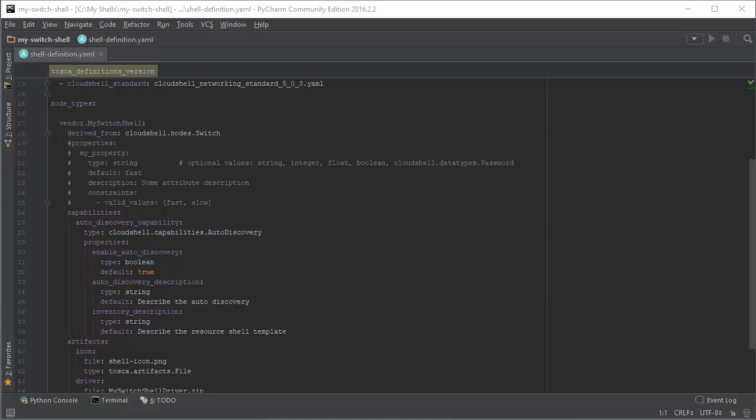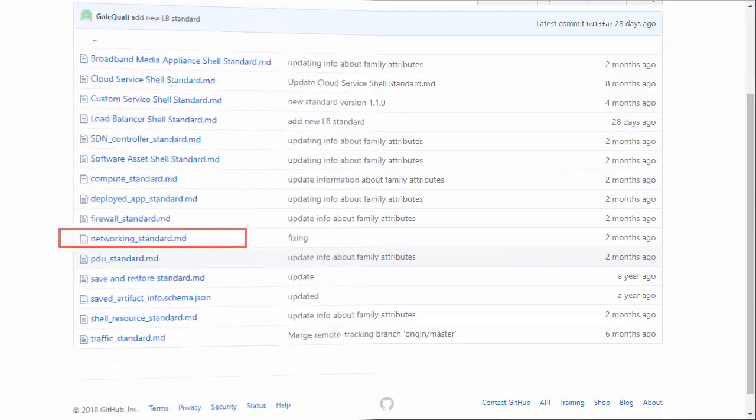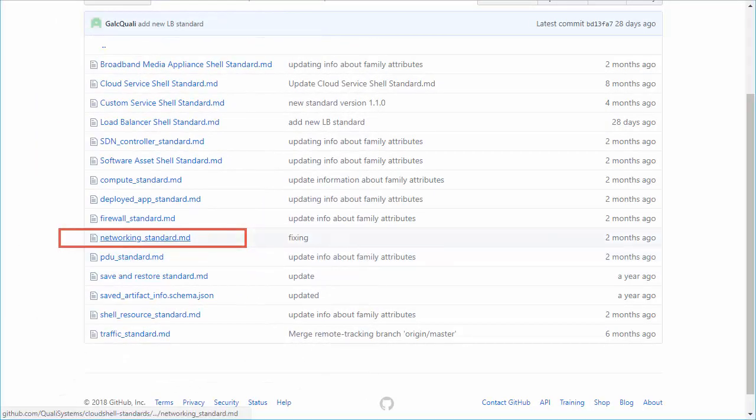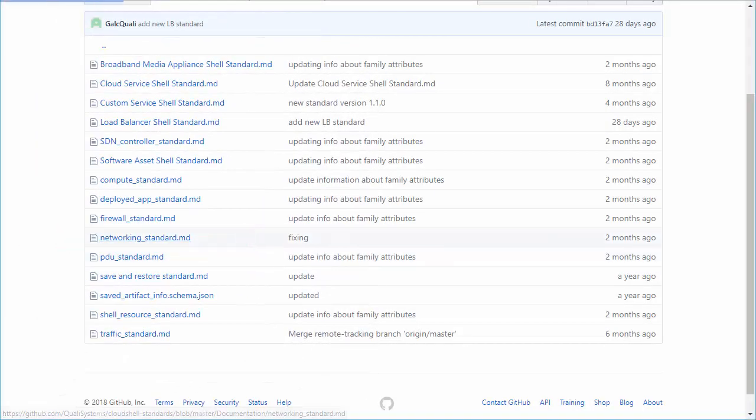Before we begin developing shells, let's understand what the shell inherits from the standard. The standard is not related to specific vendor, device, or app. It is a general description of how shells created from the same standard should integrate with Cloud Shell.